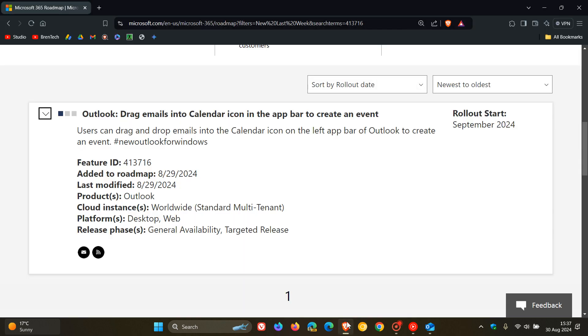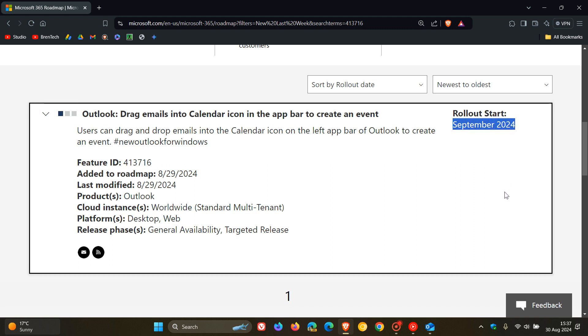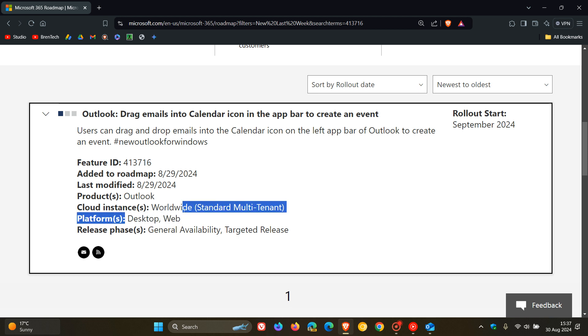So if we head over to that Microsoft 365 roadmap post, it says users can drag and drop emails into the calendar icon on the left app bar of Outlook to create an event. This is starting rollout in September next month, which is literally in the next day or so. They don't give us an exact time in September, but normally these features are on a controlled rollout for that month, and the platforms are desktop and web as mentioned.